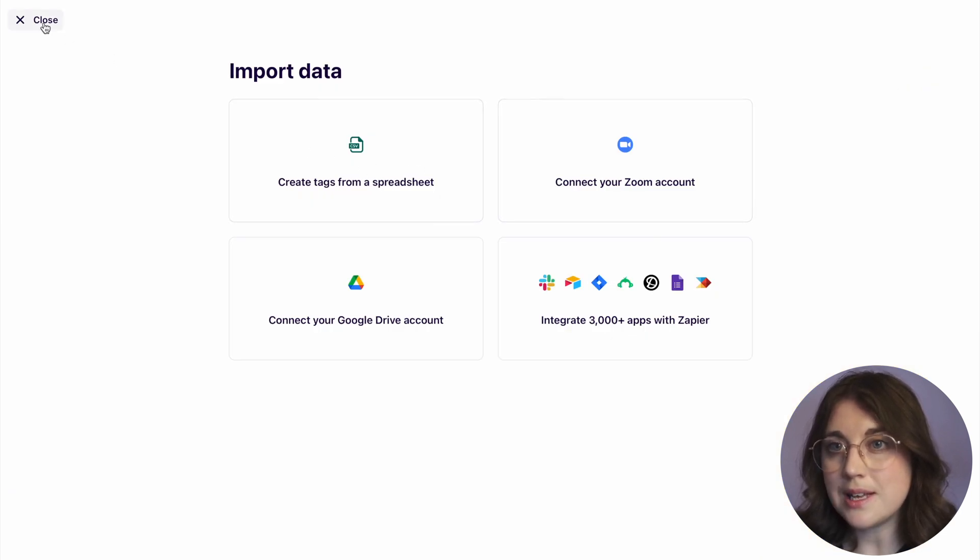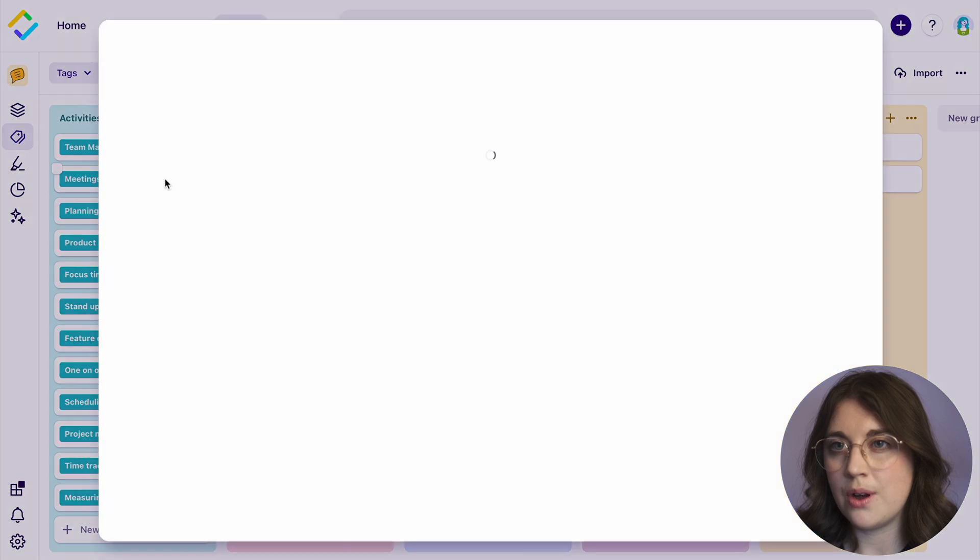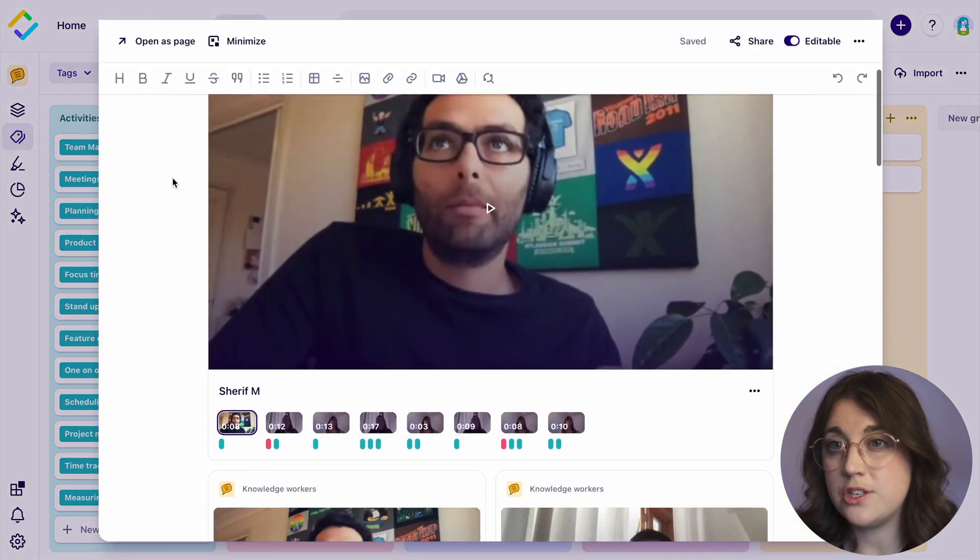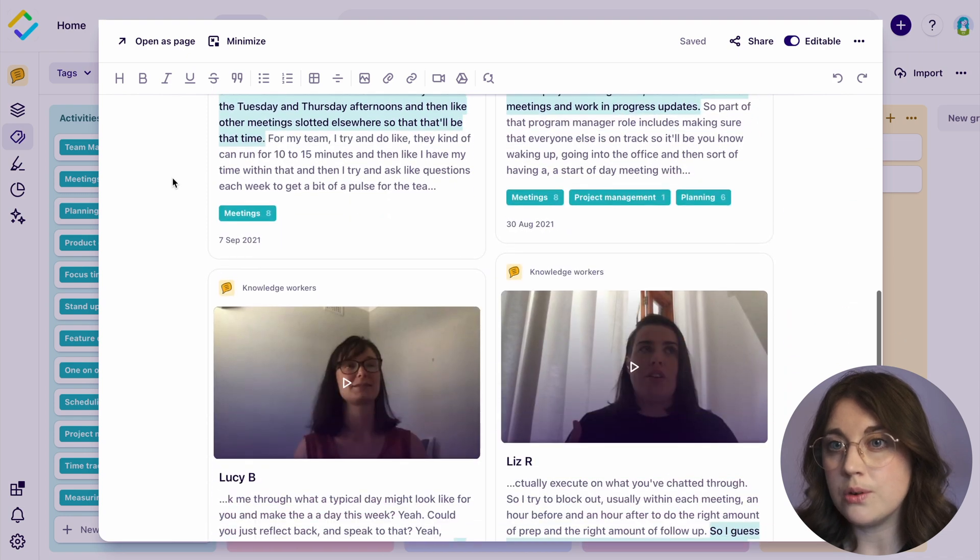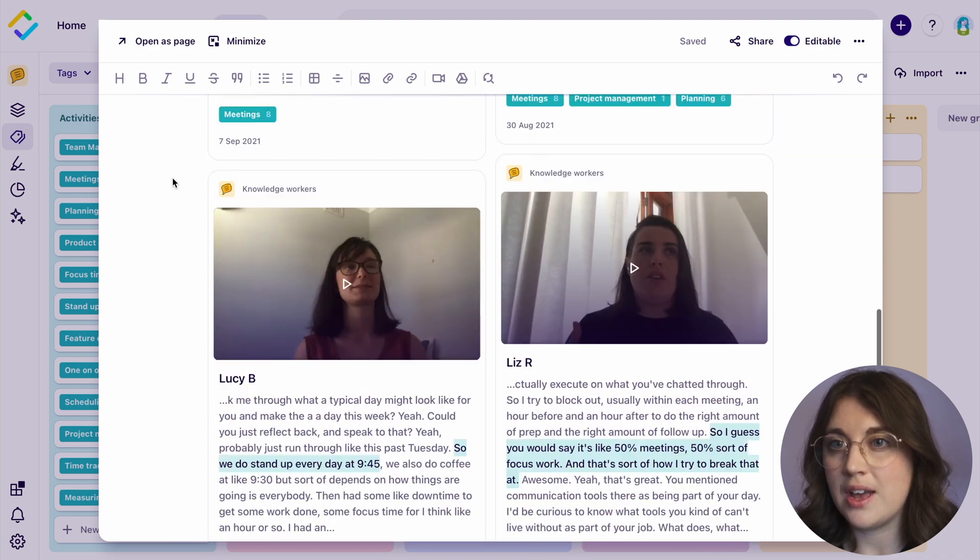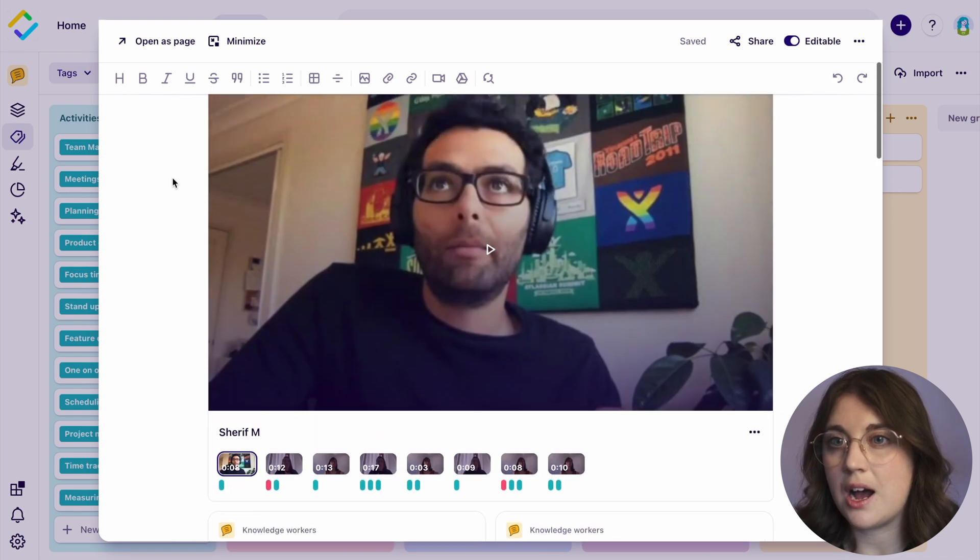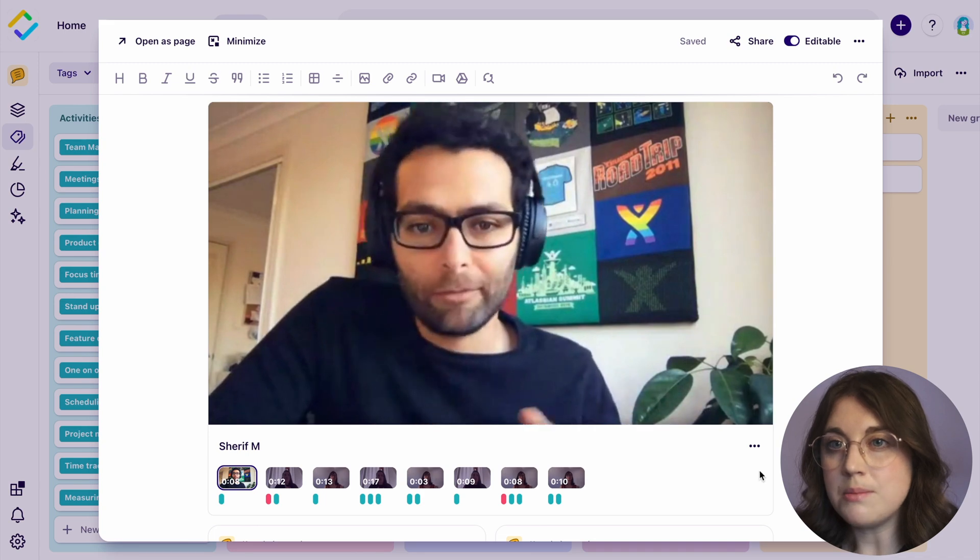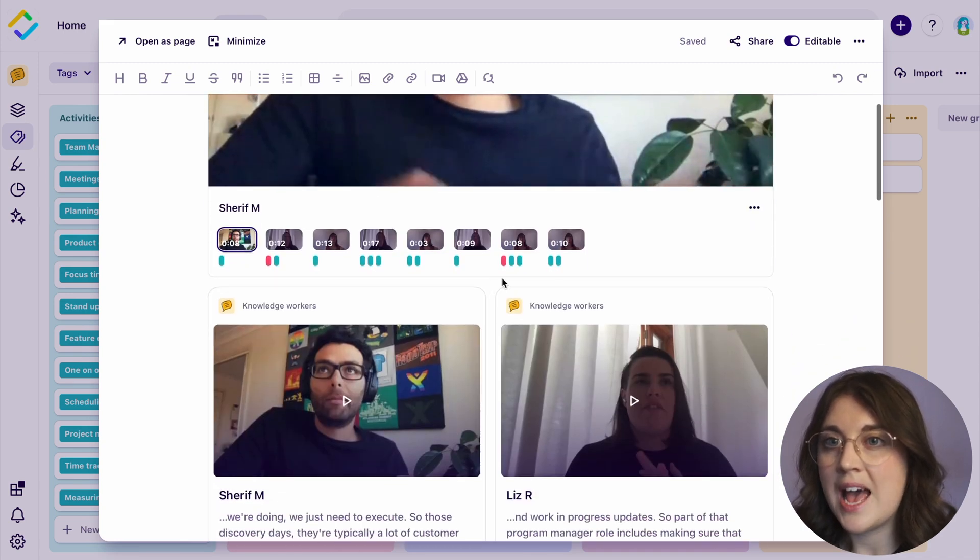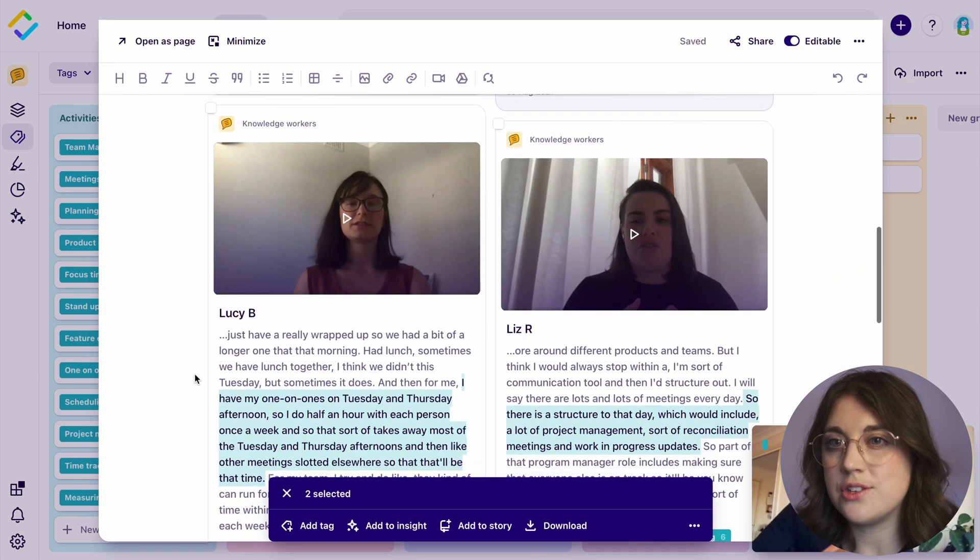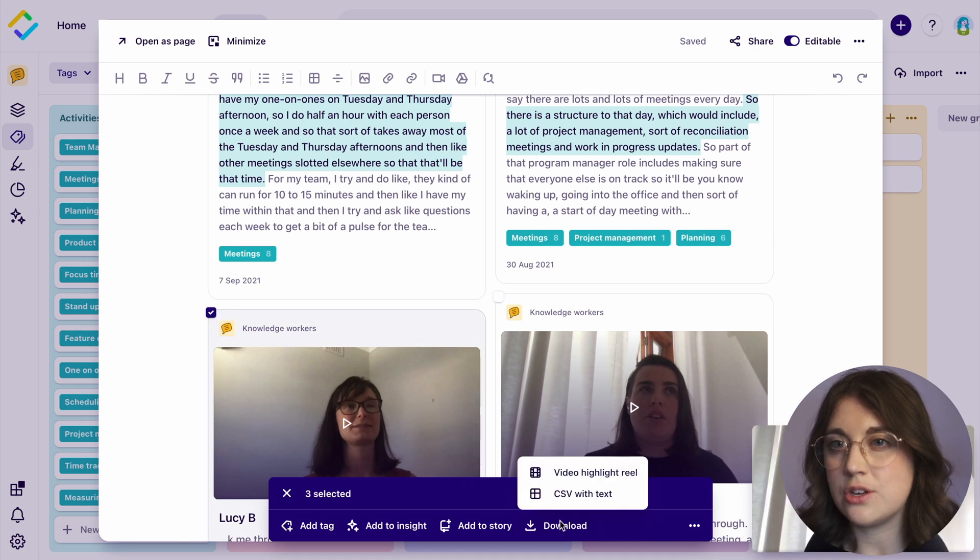When selecting a tag, a populated view of all key moments from your data will be surfaced individually. Video and audio data will also be automatically stitched together in a curated highlight reel. Reels can be created, shared, and downloaded as an engaging resource to let others do the talking when presenting your research to stakeholders.